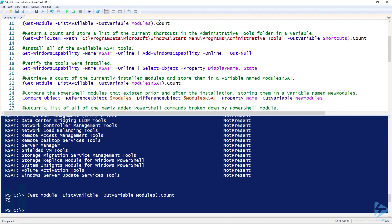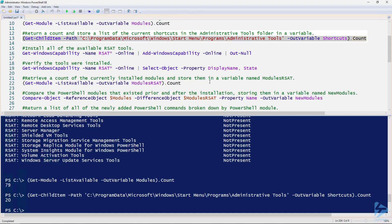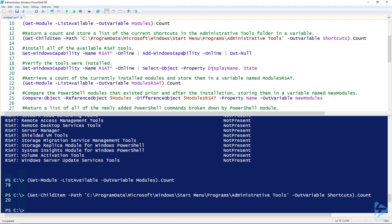What I also want is what shortcuts are being added. So I want to get a list of all the shortcuts in the admin tools folder. I'm going to store it in a variable and return the count as well. You can see there are 20 shortcuts currently.